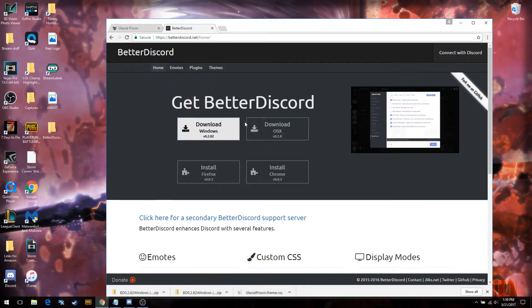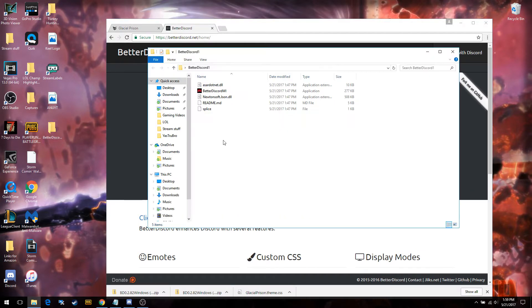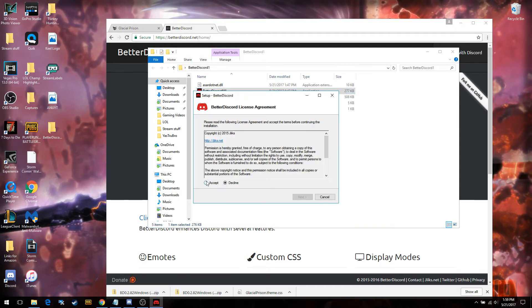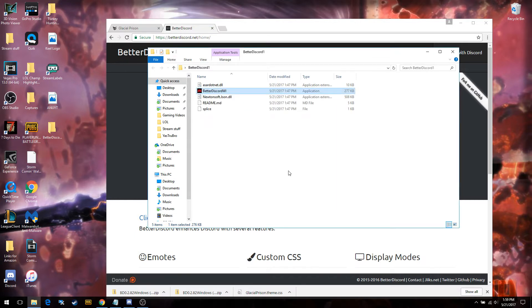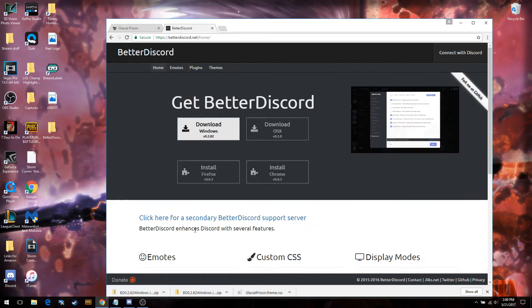Go ahead and close that. Now we've got the application on our computer. We're going to go ahead and open the BetterDiscord application, accept the license agreement, hit next, check 'restart Discord after installation,' put it wherever you want — it doesn't really matter — and install it. Give it a few minutes, it takes a moment to install. It should restart your Discord; if it doesn't, restart it yourself.